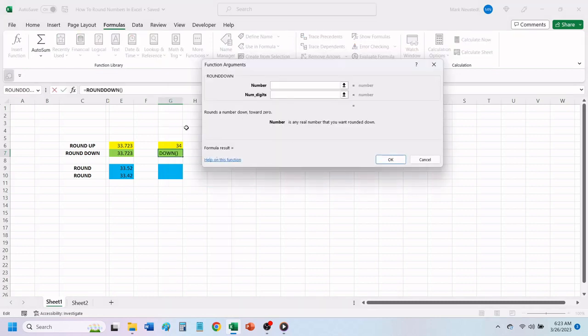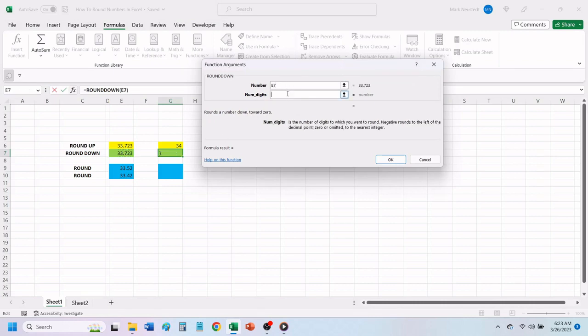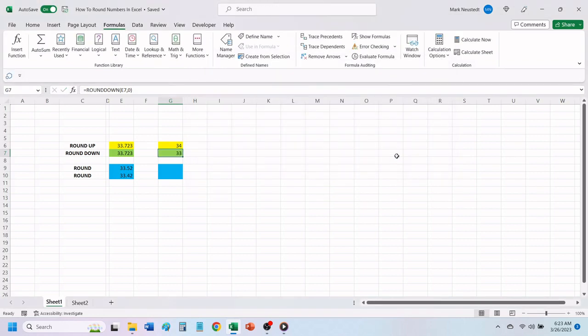Click on the cell that contains the number that you want to round down. We will enter a zero in the number of digits box to round down to a whole number. Click OK. Excel has rounded our number down to the nearest whole number.